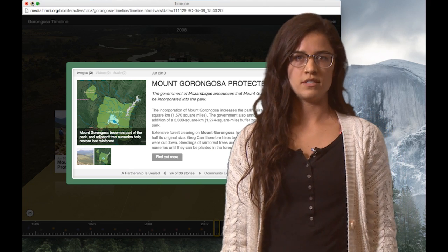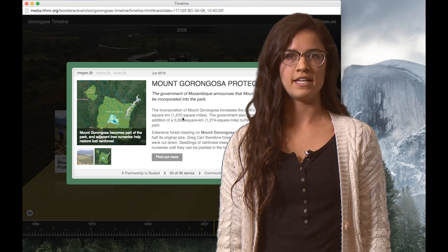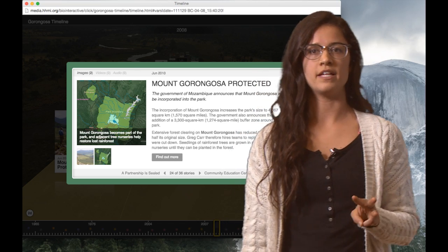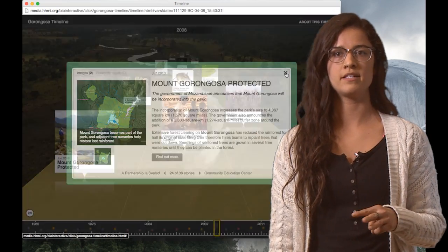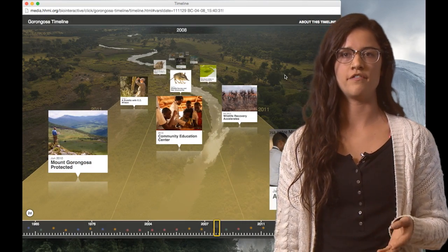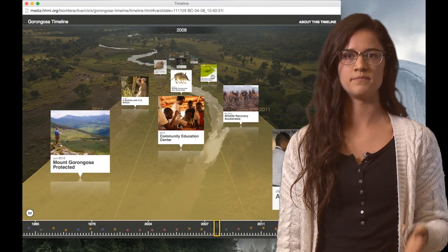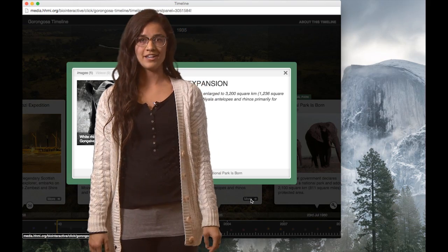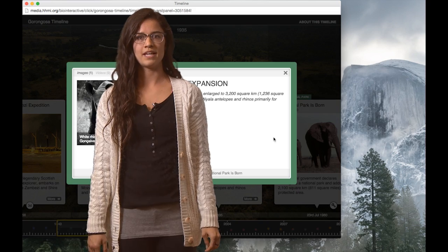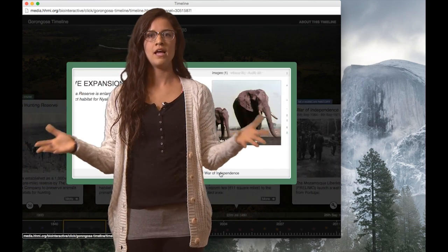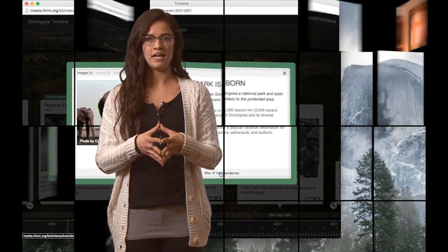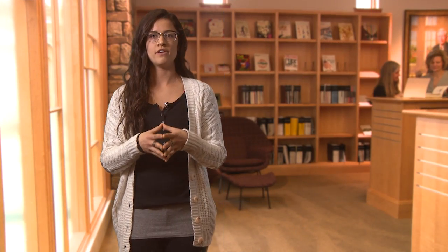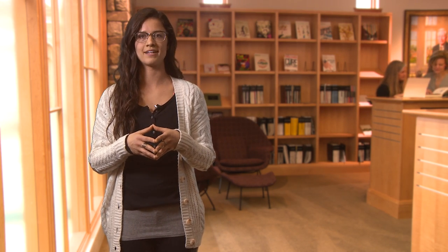Students must then use the timeline to find at least three events that could explain the data trend and defend their answers. This requires students to make connections between the past and the present by using data, and helps reveal the complex relationships between human action and environmental impact.